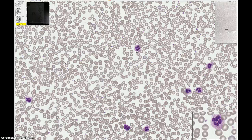Anytime you see a cell with a segmented or lobed nucleus, chances are it's going to be a granulocyte. Granulocytes include the neutrophils, eosinophils, or basophils.